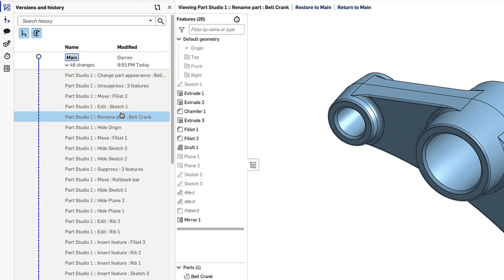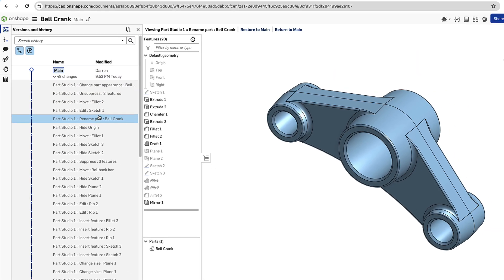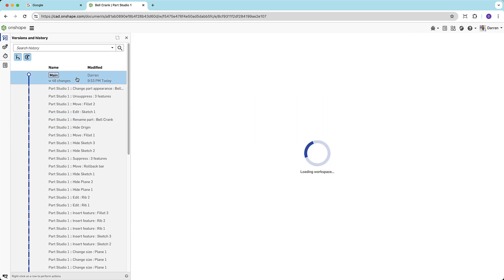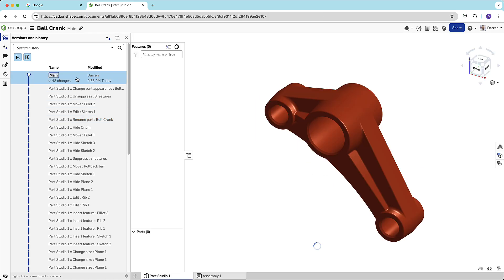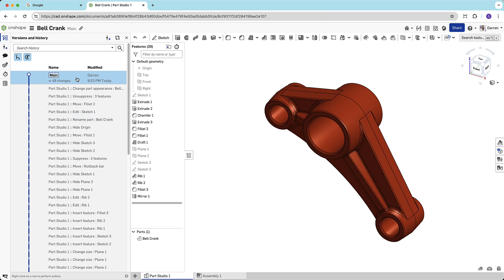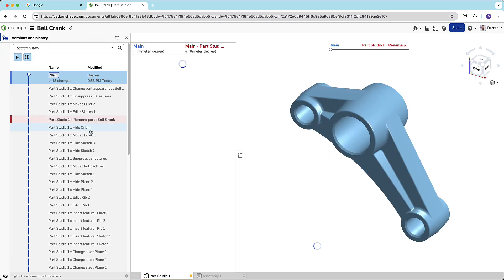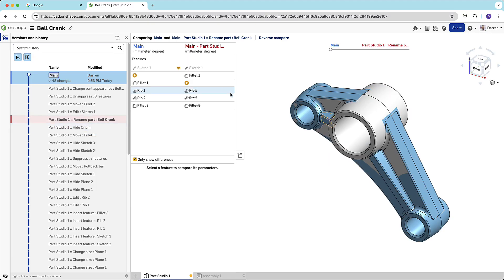What's more, with a mouse click, I can view the document at that moment in time, and even compare it to another moment in time. Here, I'm comparing the model in its current state to the time before I made the last four edits.